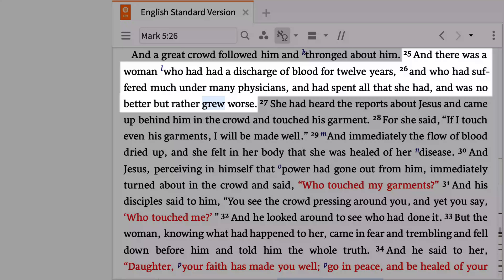As you read the text, you note that Mark says that in spite of all of her efforts, the woman's physical condition only grew worse.